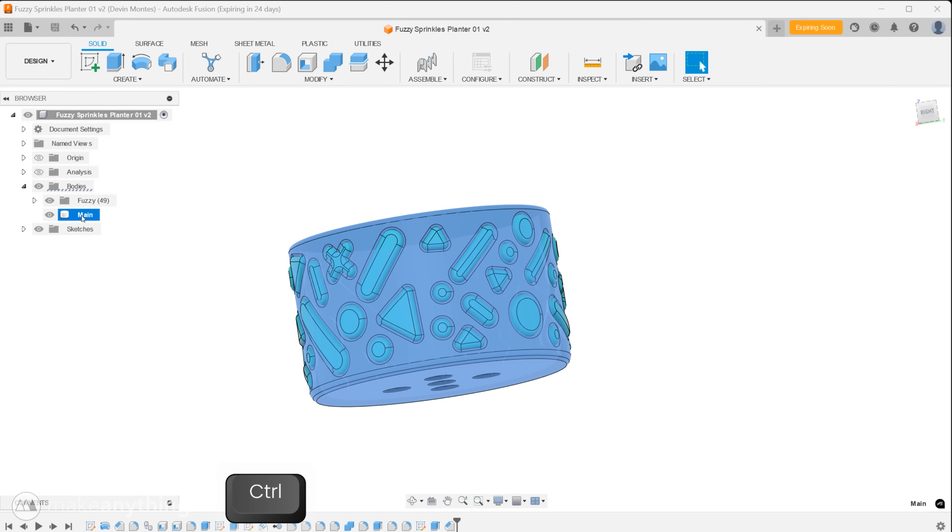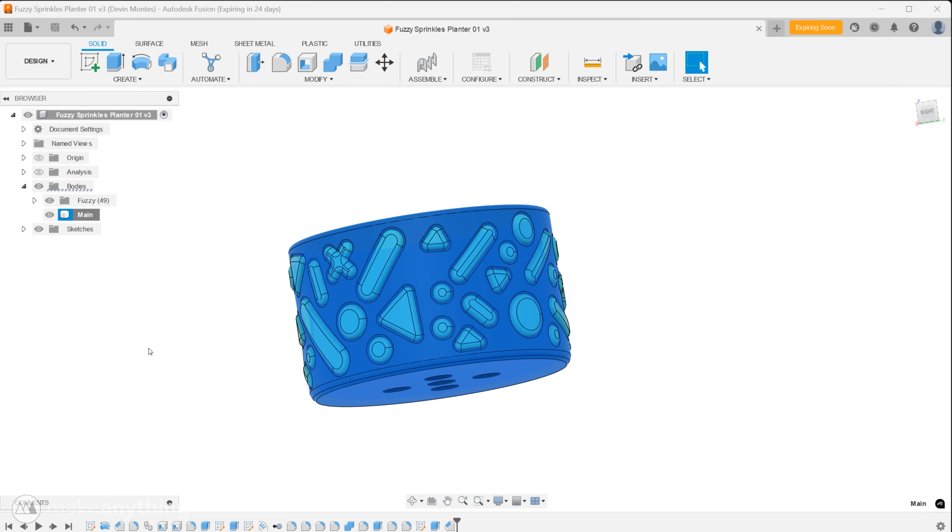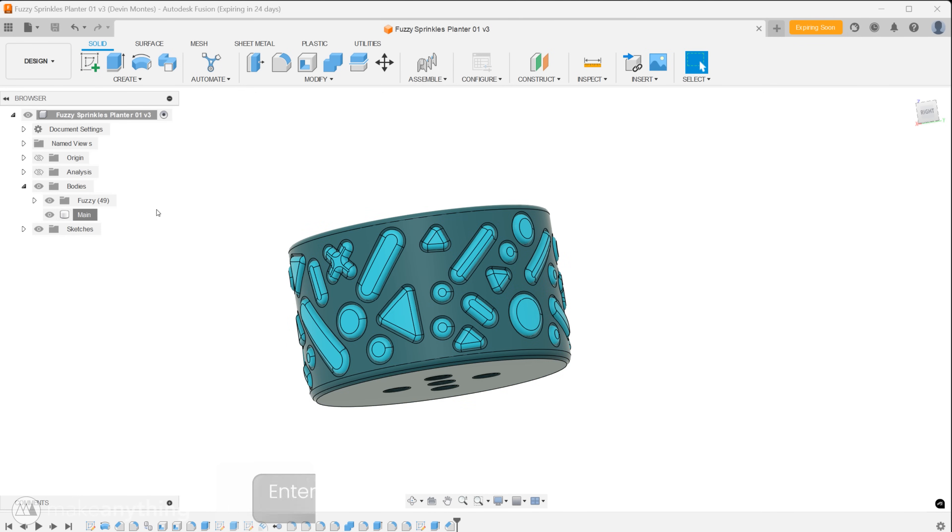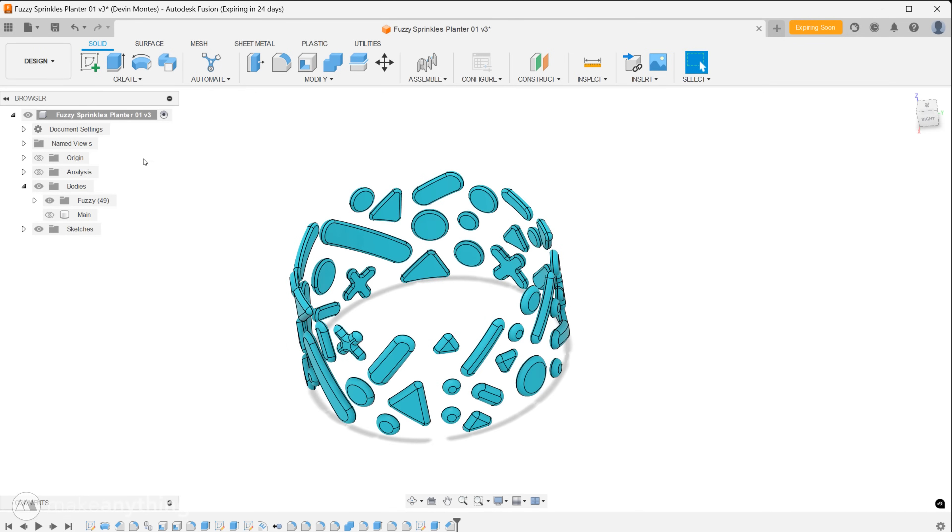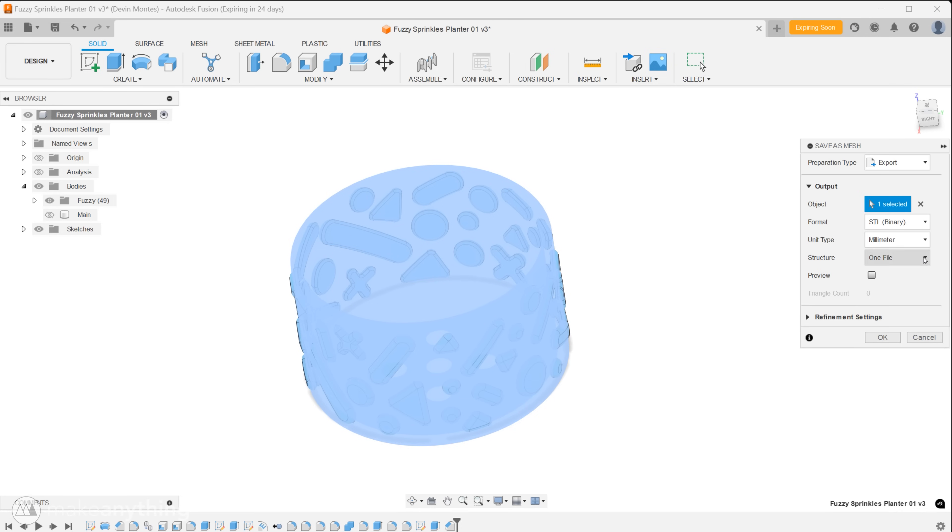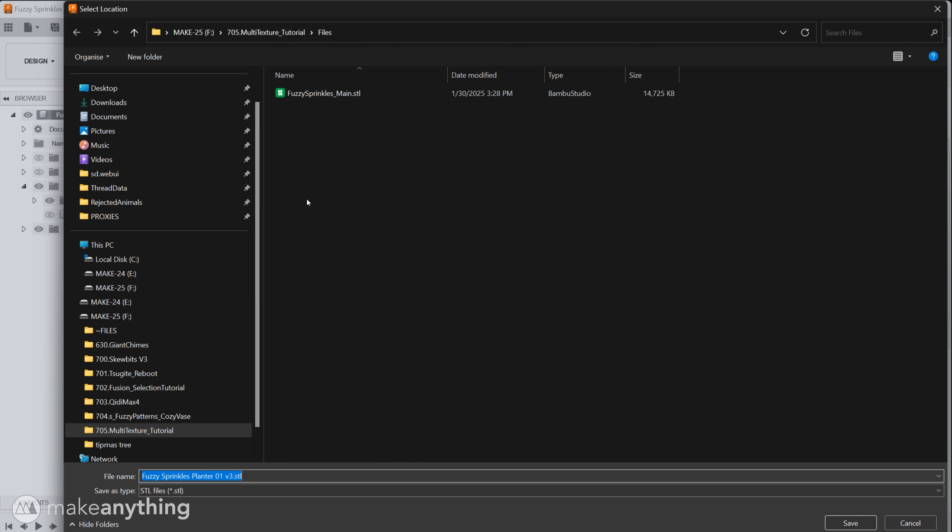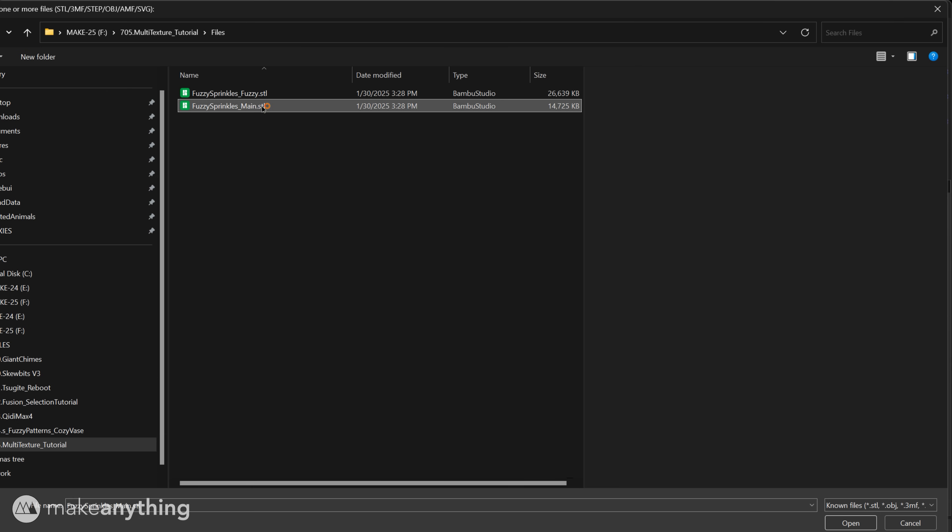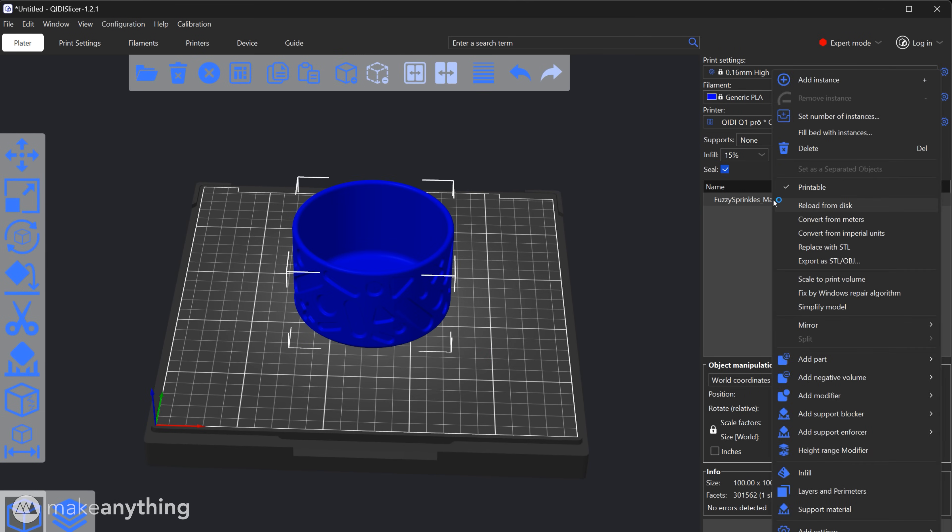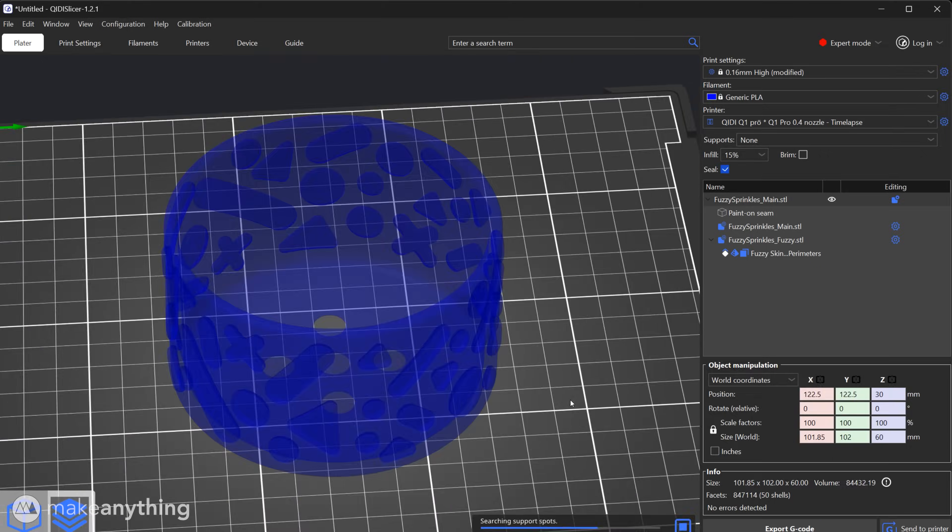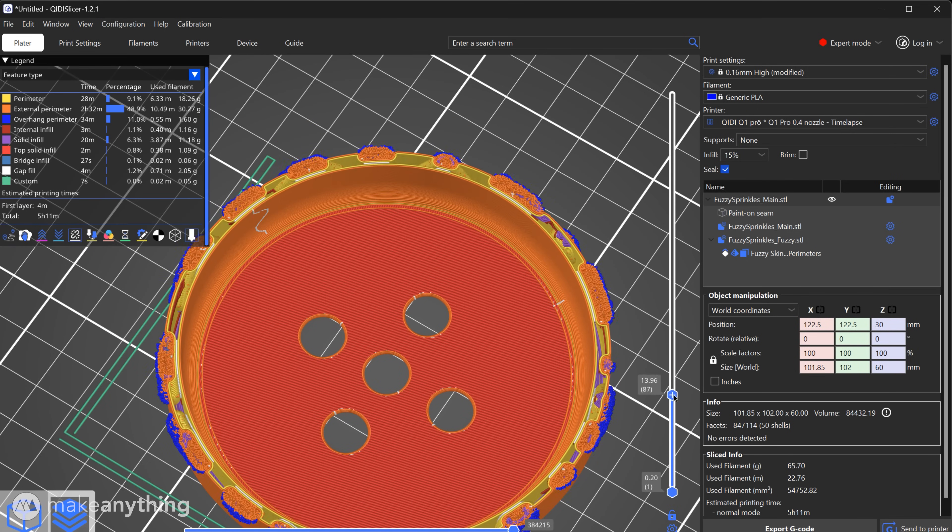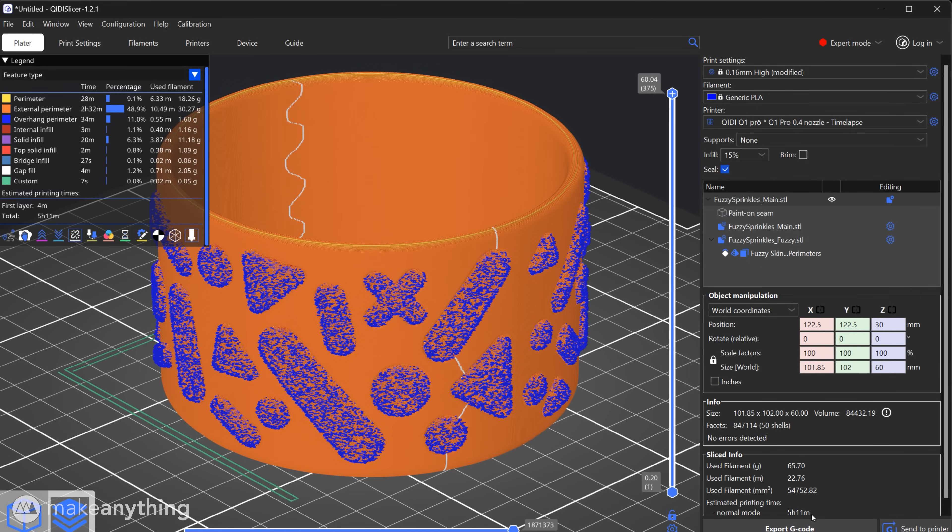First we'll right click the main part and save as mesh. Then hide that part so only the fuzzy parts are visible. Right click here on the top of the feature tree and select to save as mesh there which should combine all the visible bodies as one part so that all our fuzzy bits are connected. That brings us back to the slicer portion of the process which I already demonstrated earlier. So here's what the slicer preview looks like and it's off to the printer.